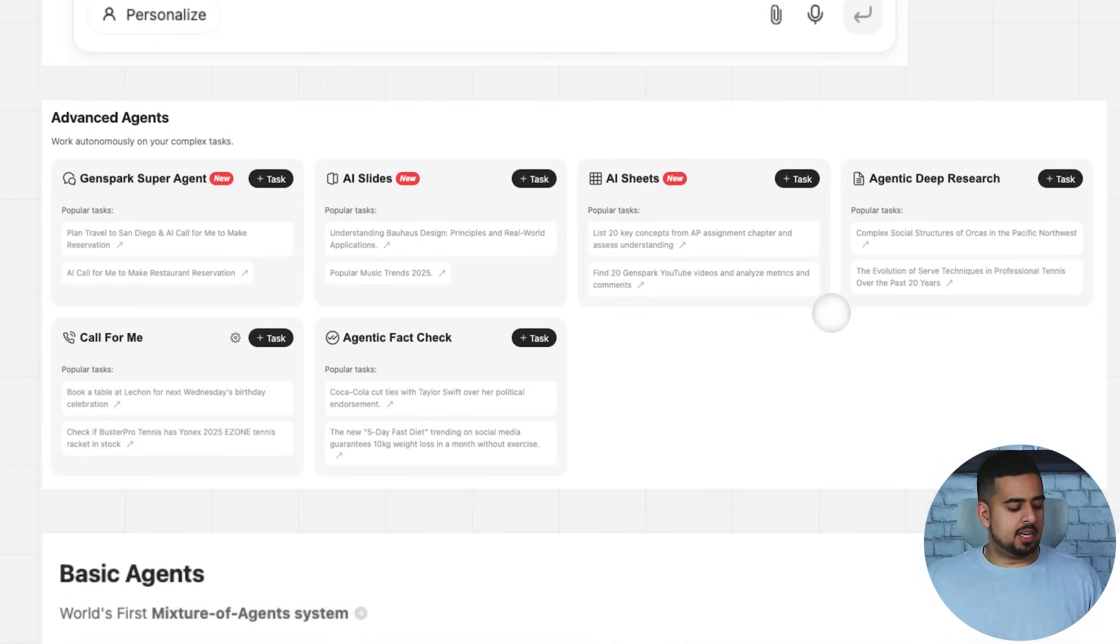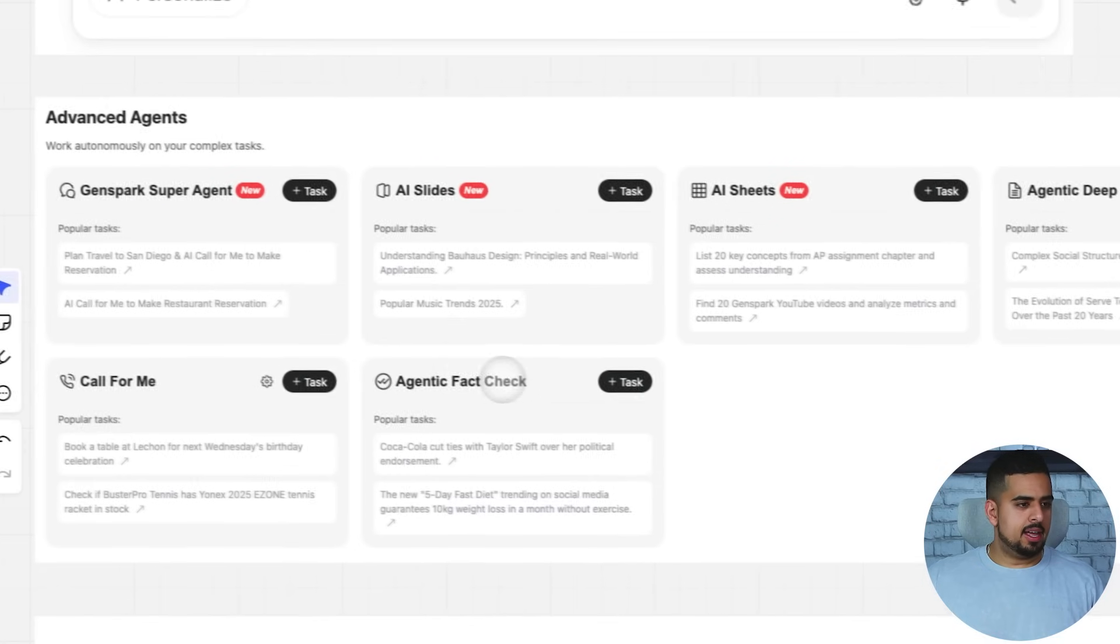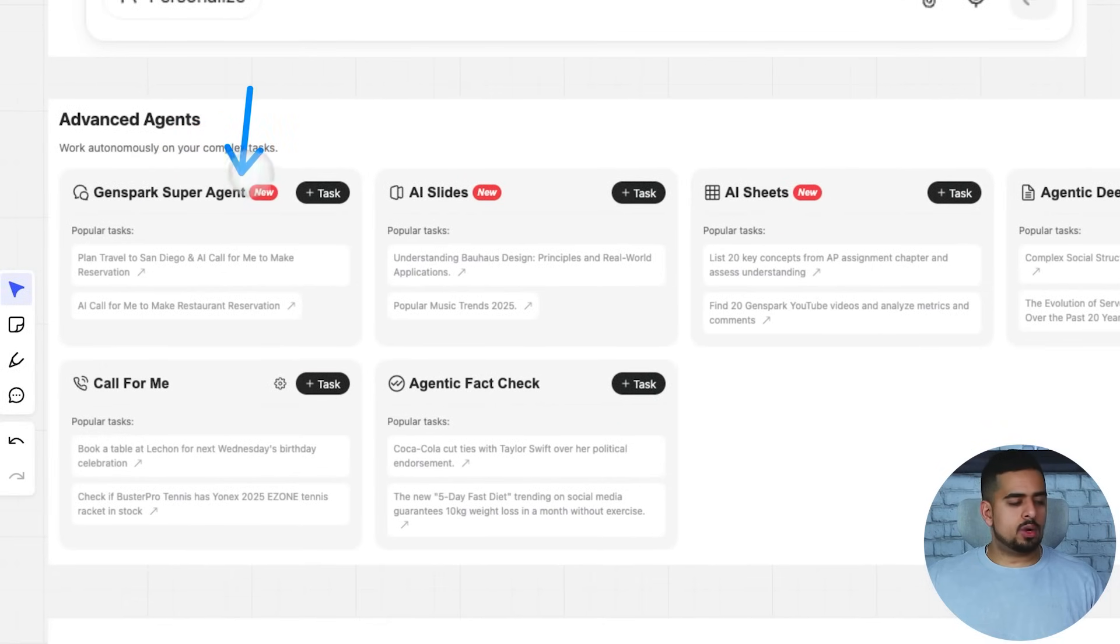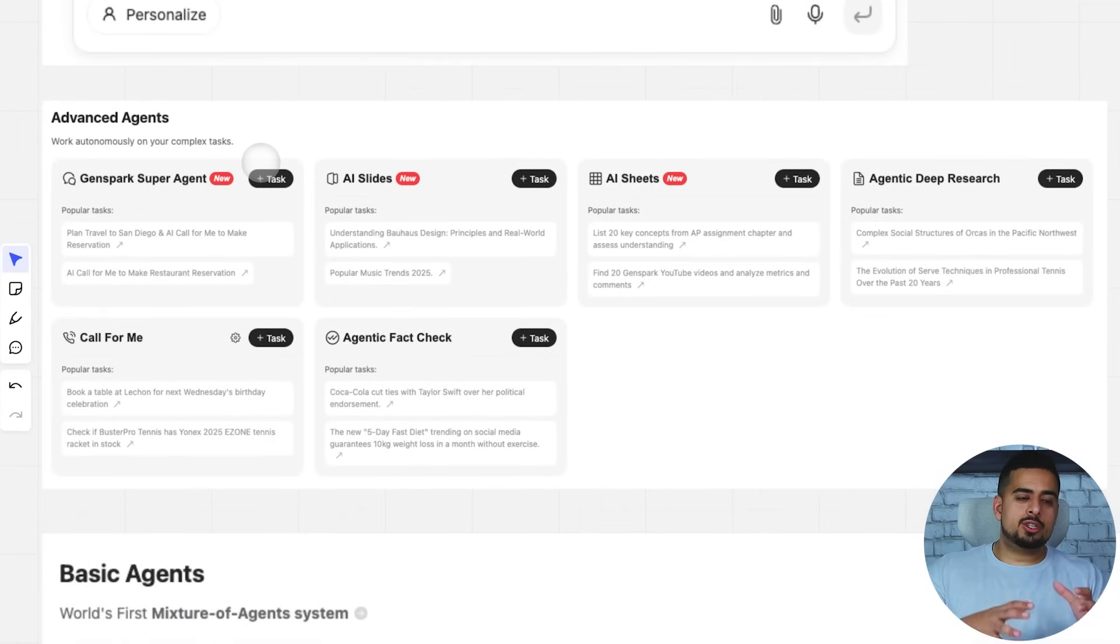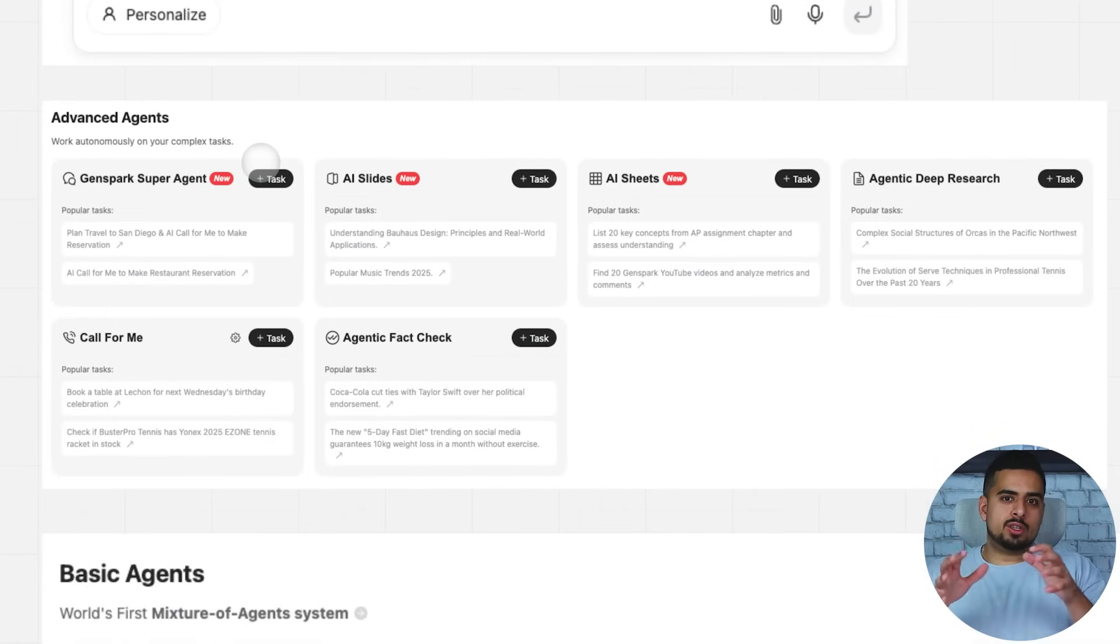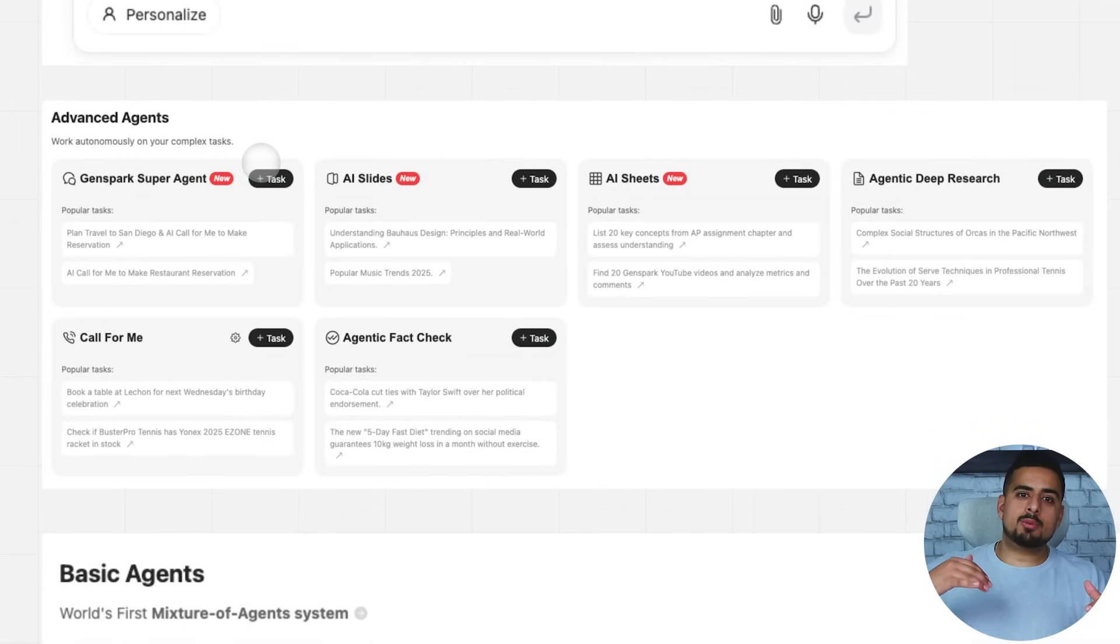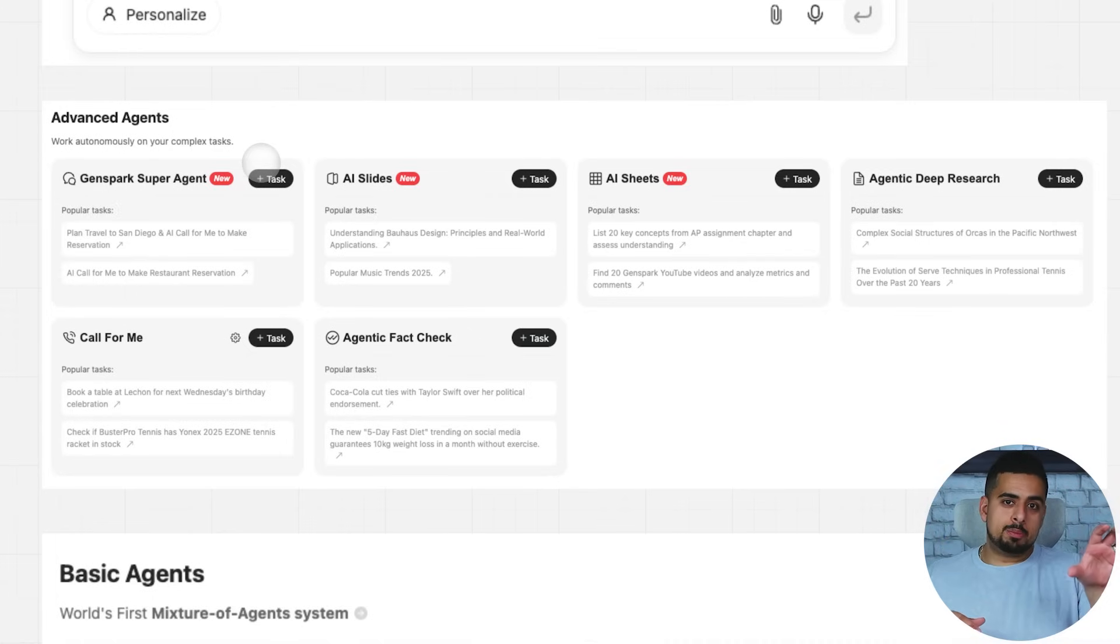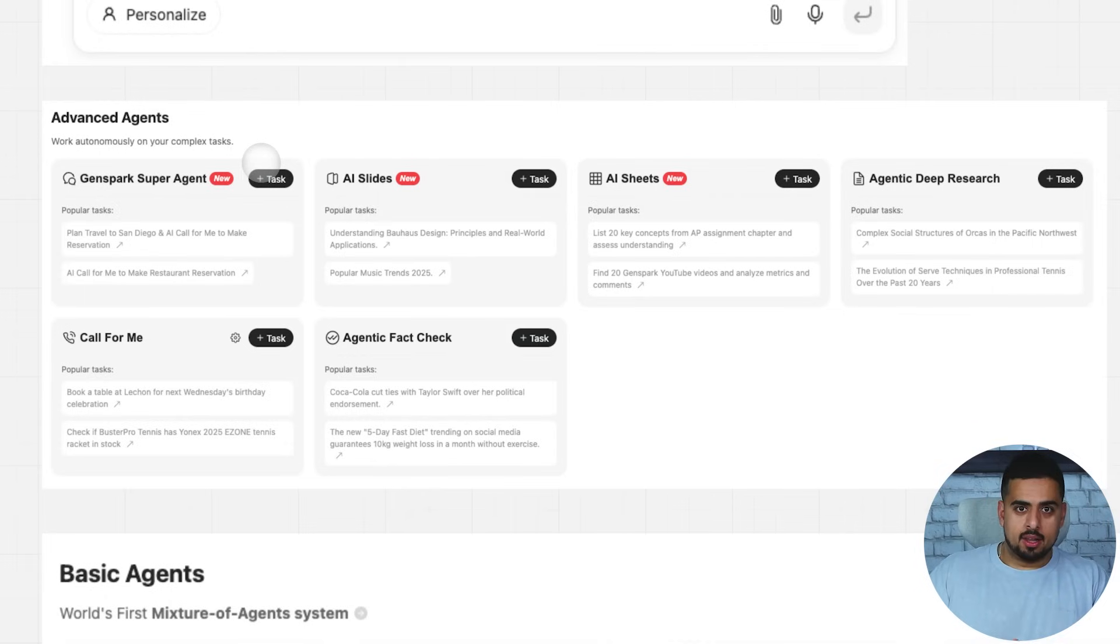On the advanced agentic side, you have a few more functionalities like agentic deep research, you have agentic fact check, and you have the GenSpark super agent, which tries to marry the functionality of everything there. So you can imagine right now, these are all mutually exclusive modes. But over time, as more functionality gets added to this marketplace, you'd imagine that the super agent will now have even more functionality three, six months down the line.